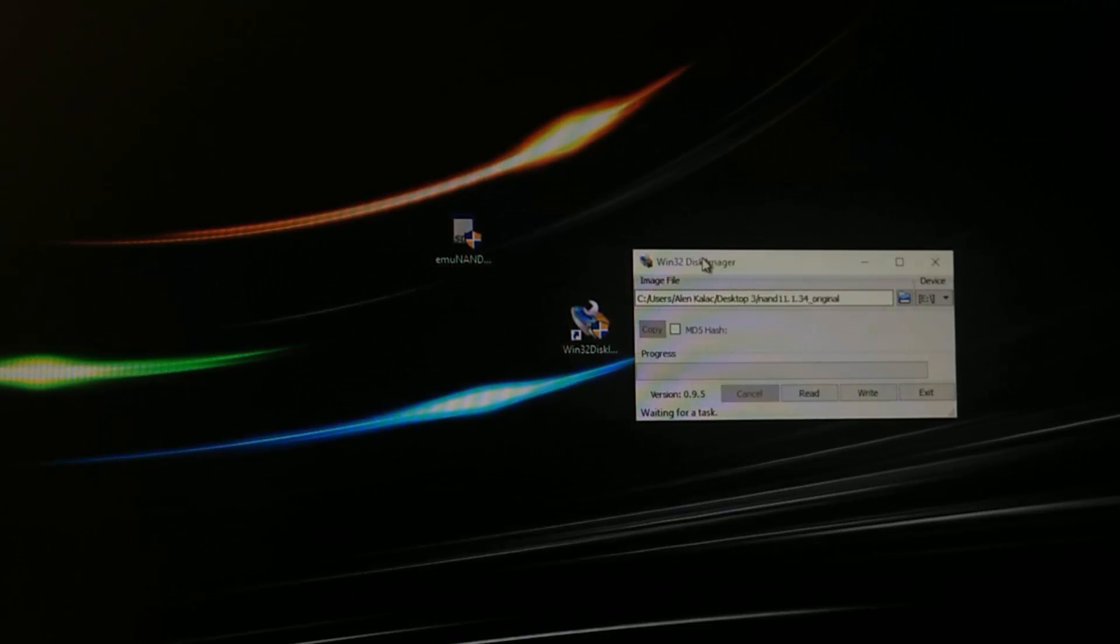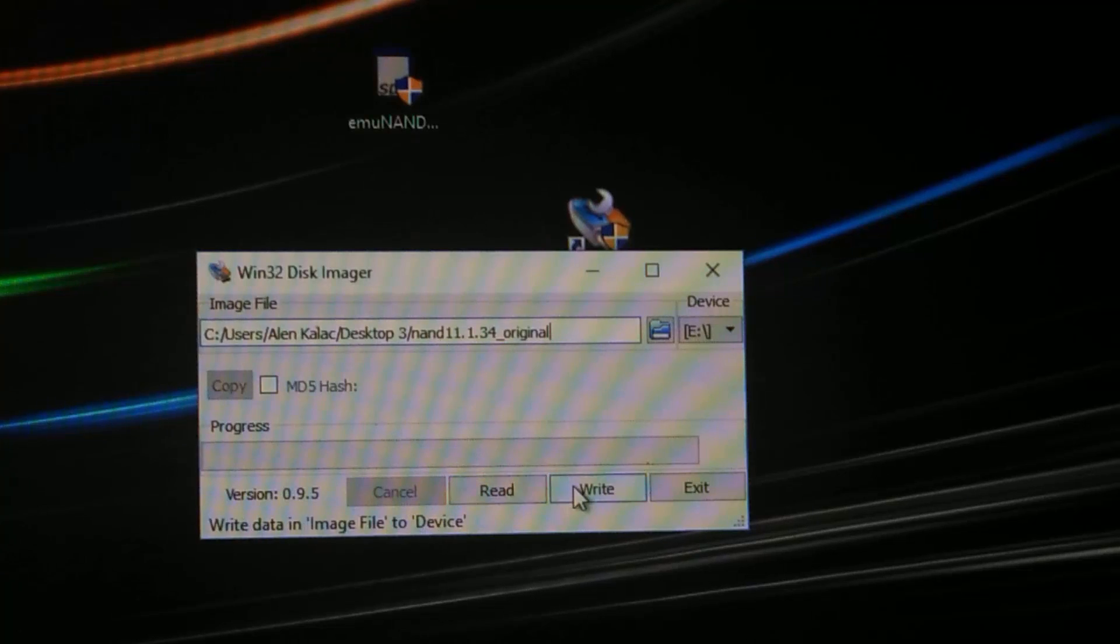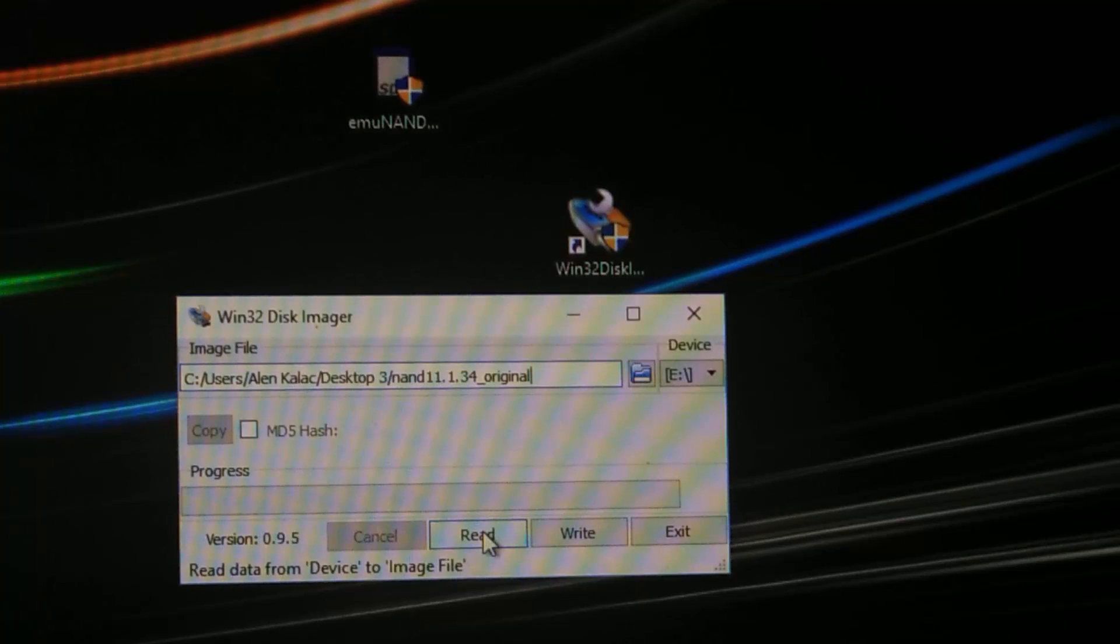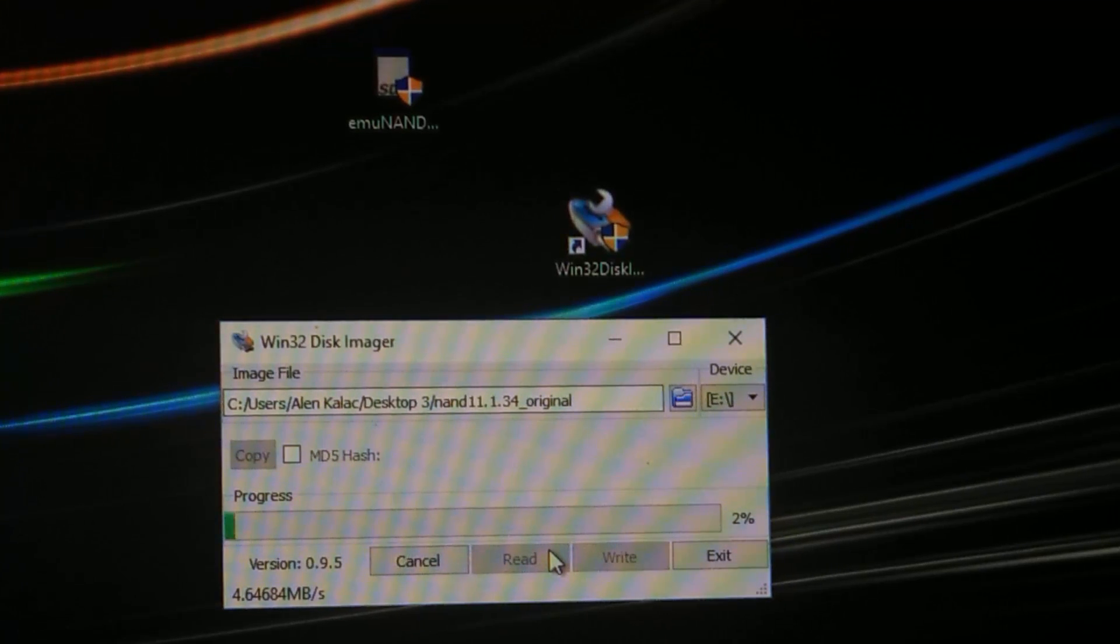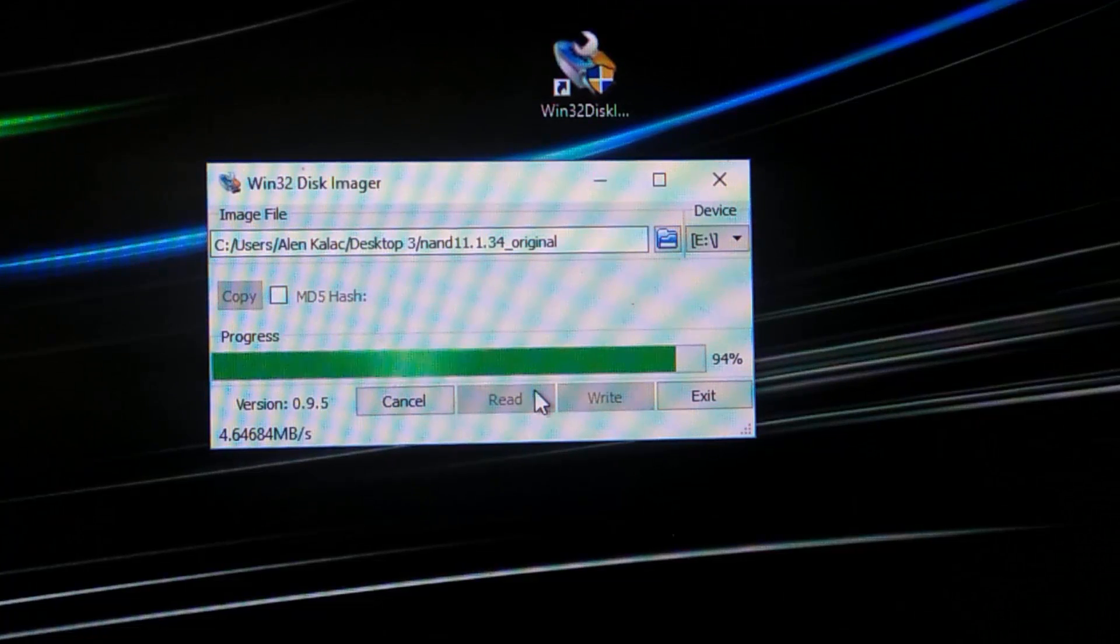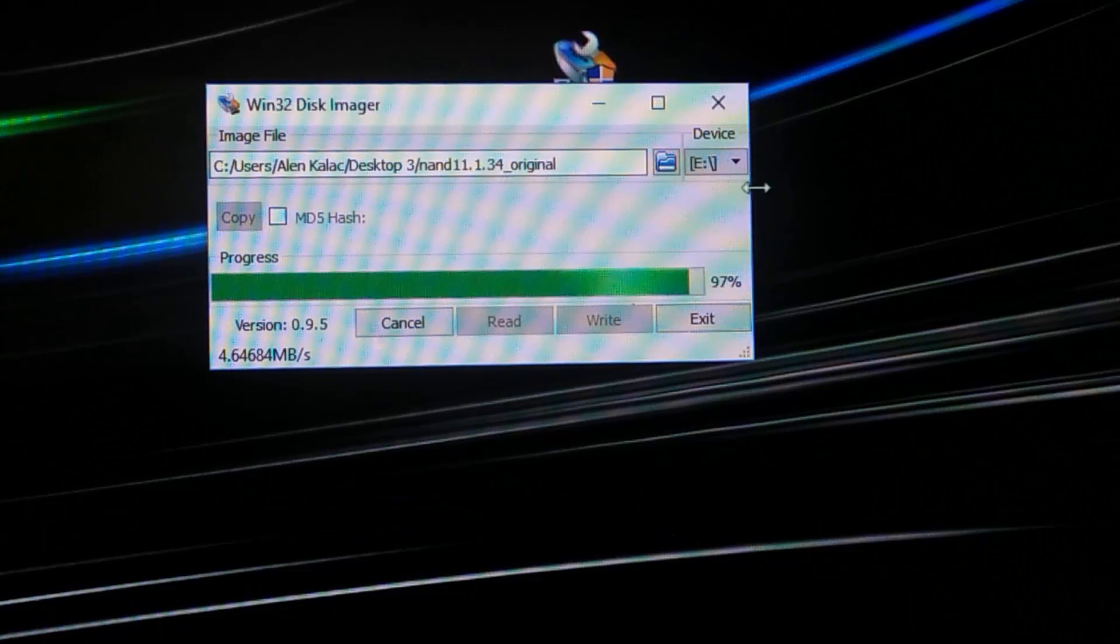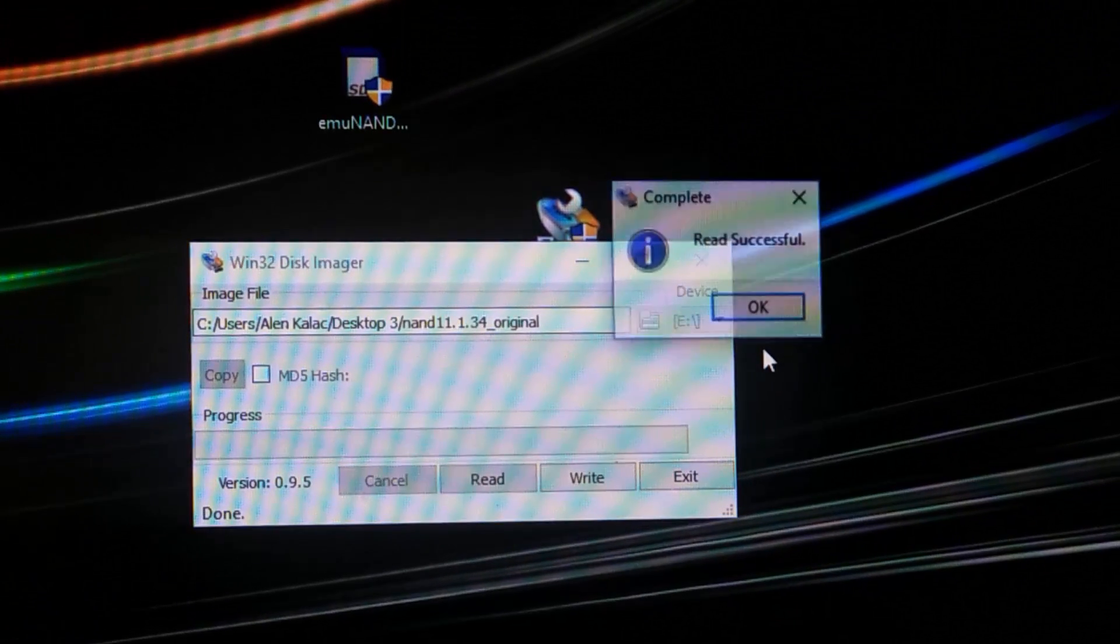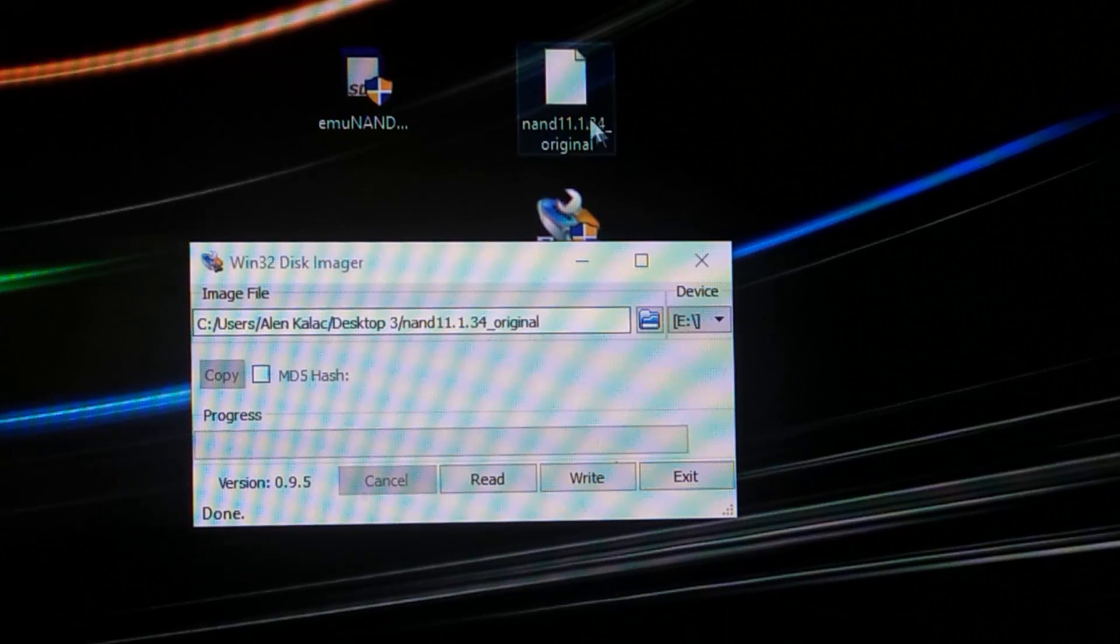At this point these options will become clickable, so we want to read the existing nand. So click read. This is gonna take a couple of minutes so I'll just fast forward this. So this is about to finish, let's just wait a few more seconds and you should get the successful message.